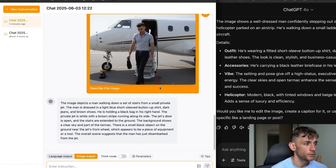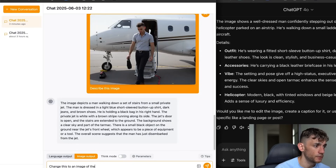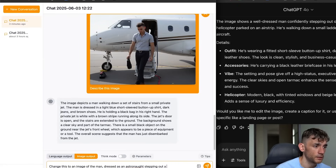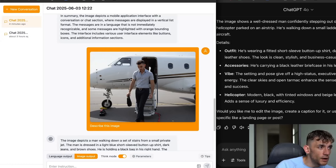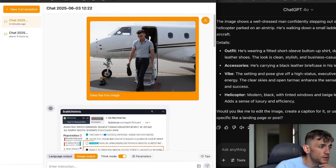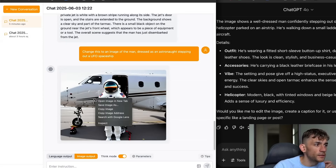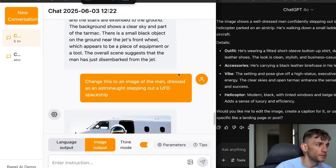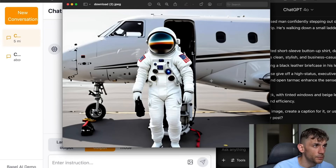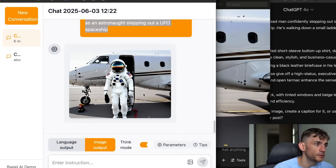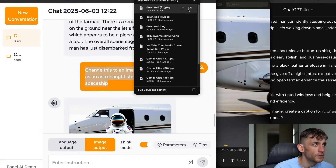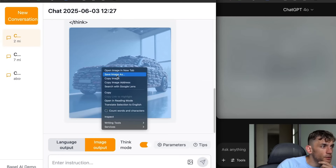Now I'm going to go back to image output and say 'change this to an image with the man dressed as an astronaut stepping out of a UFO spaceship.' I'll switch to image output and can put thinking mode on as well. The lighting on the images from ByteDance isn't great — but here's the astronaut image back, and it actually looks a lot better. The only problem is we don't actually get the spaceship in the background like we asked — it kept the plane the same but at least the image quality is better.